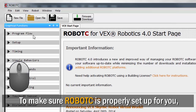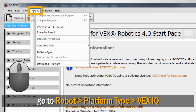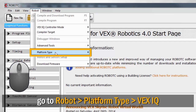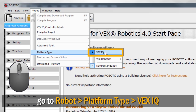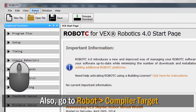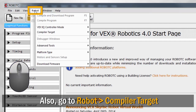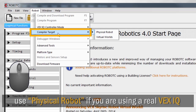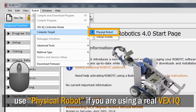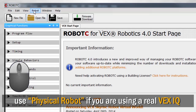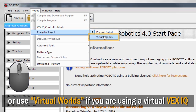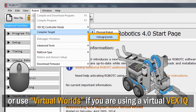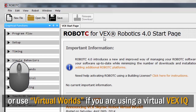To make sure RobotC is properly set up for you, go to the Robot menu, choose Platform Type, and make sure VEX IQ is selected. Also in the Robot menu, go to Compiler Target and make sure Physical Robot is selected if you're downloading to a real VEX IQ, or that Virtual Worlds is selected if you're downloading to a virtual VEX IQ.